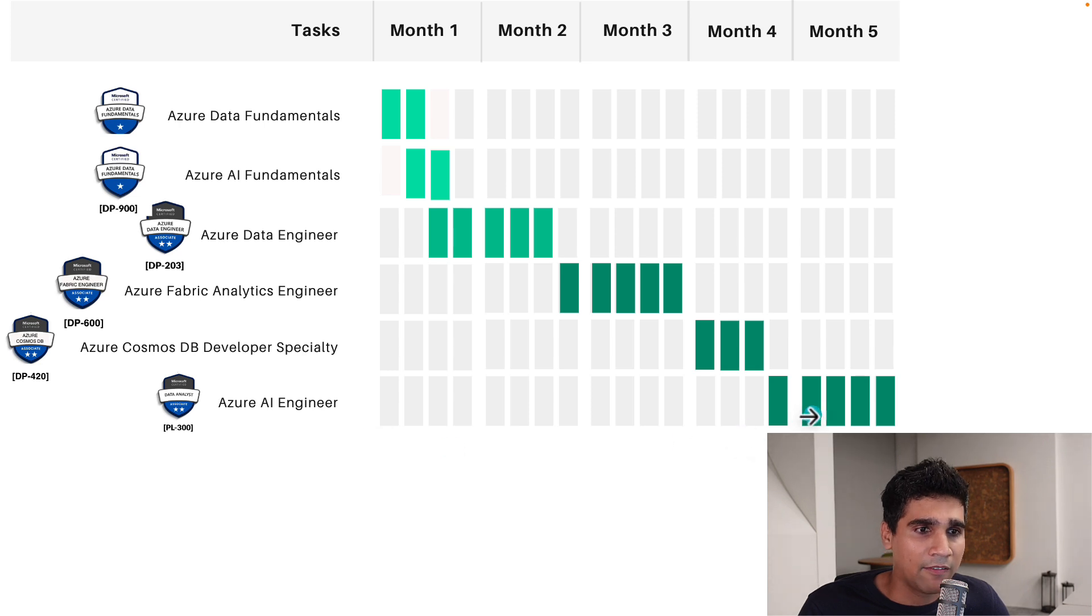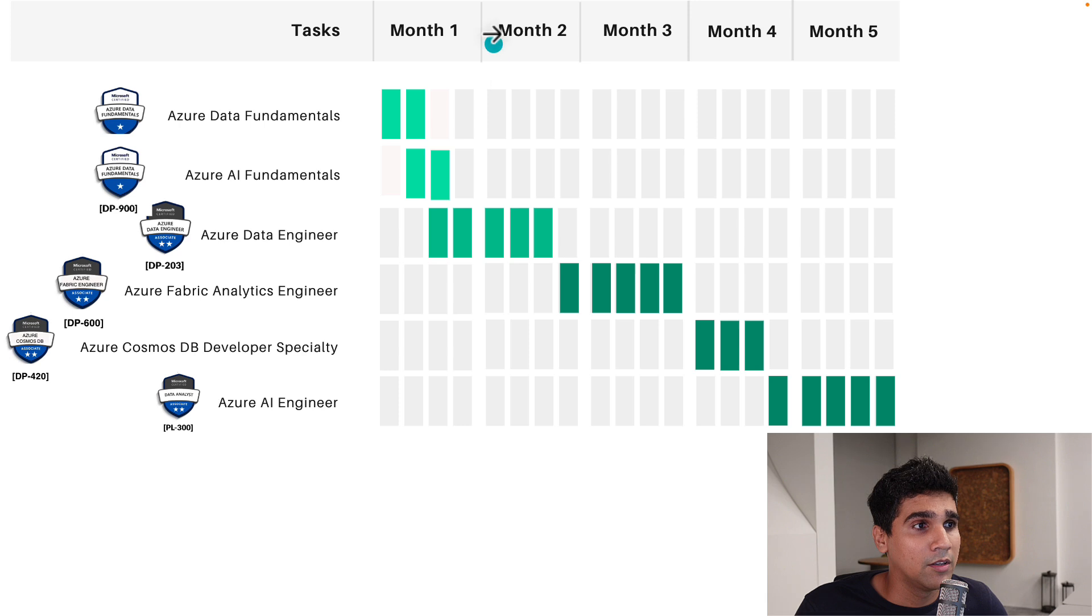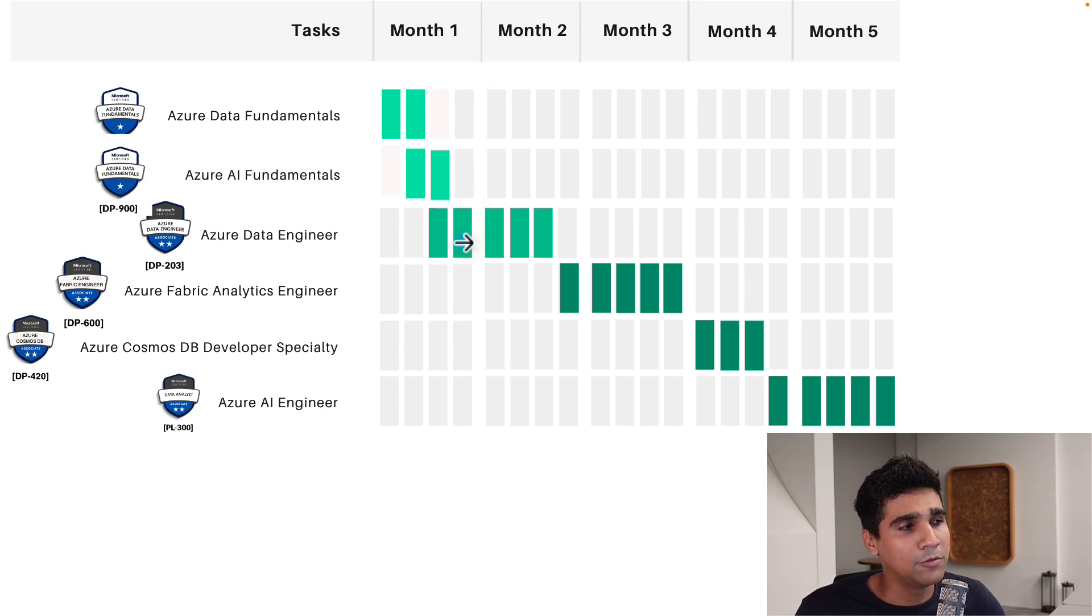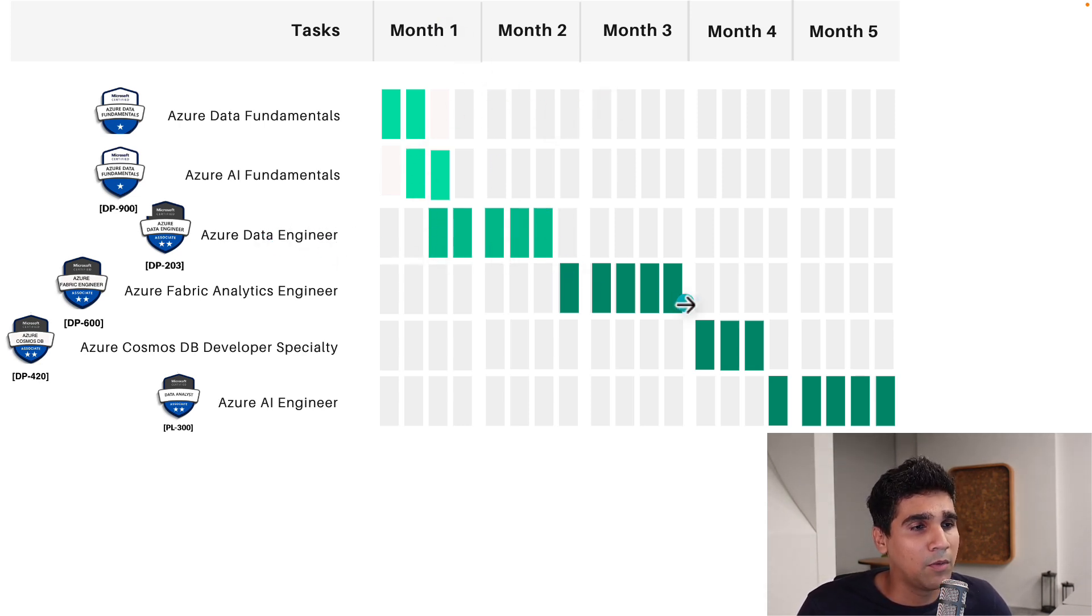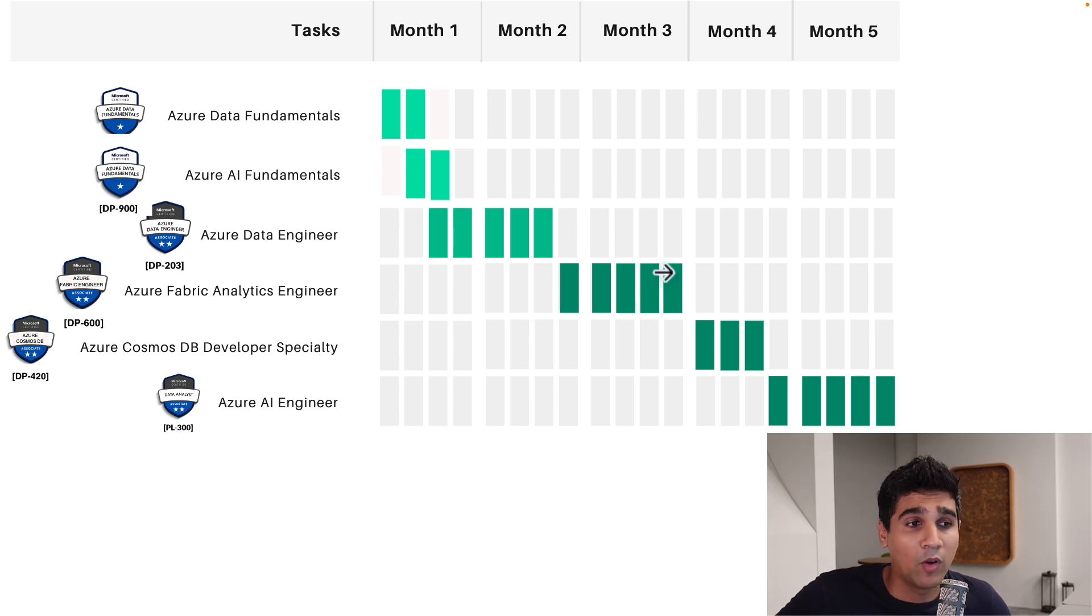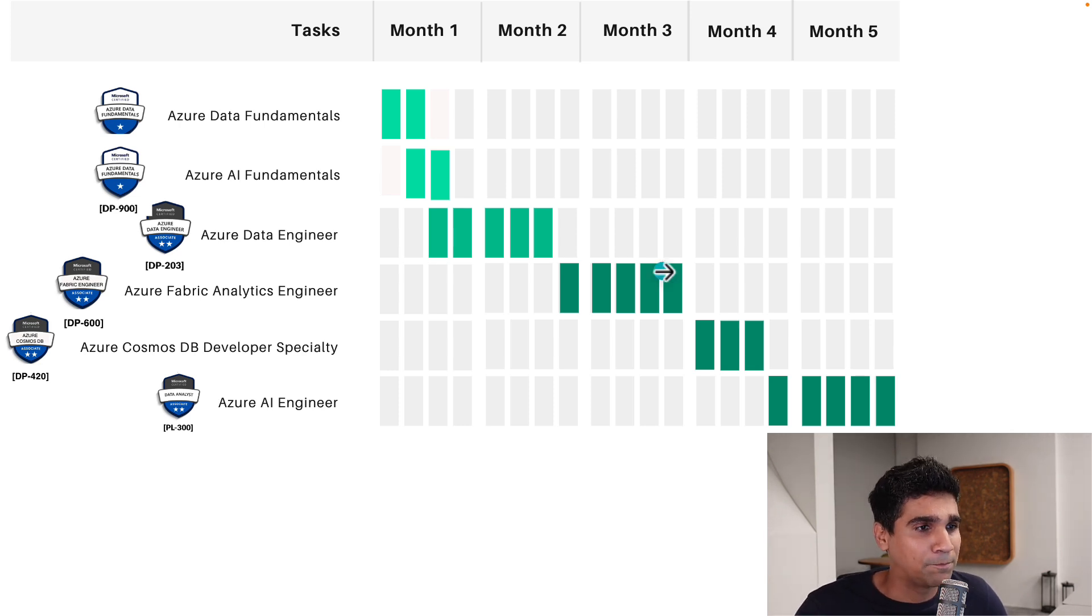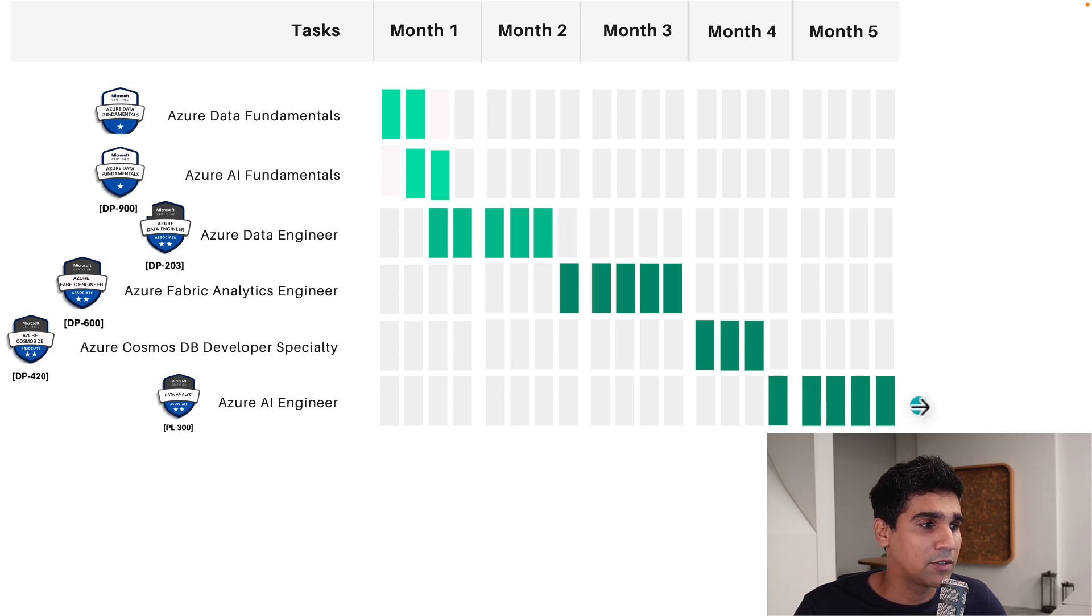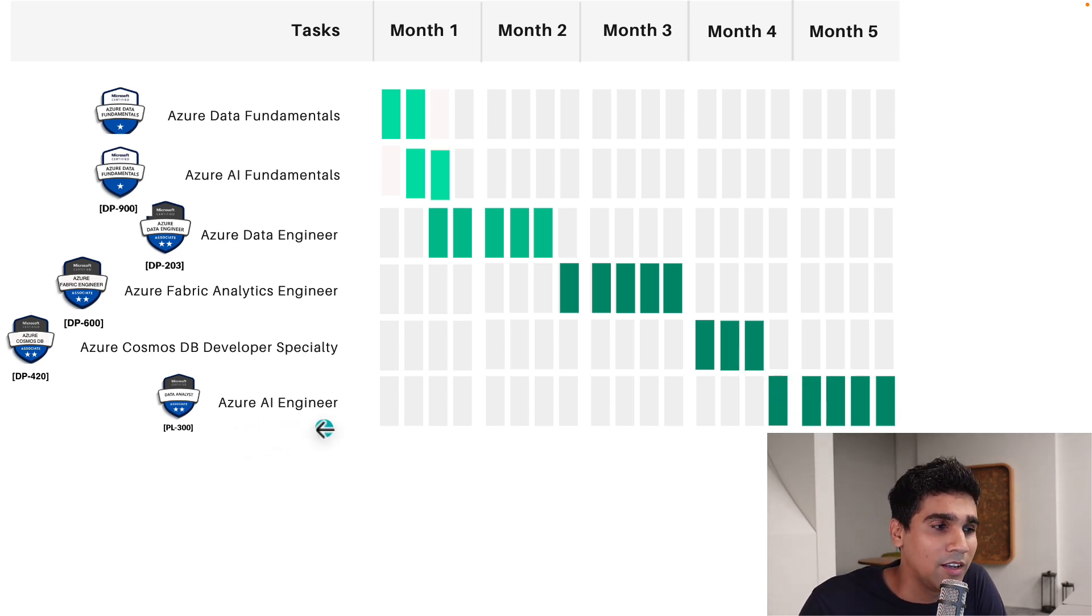And then after that, the AI engineer certificate I'm going to get. I've kept five weeks. So the first two months you're already hitting off with two certificates and prep for another one. So first two months you're getting three certificates. In the third month you get one certificate because fabric analytics engineer, I think it's going to be a big one. There's a lot more to do because they've closed the data analyst one. So I'm going to get this one. Then there's Cosmos DB in month four and in the fifth month I will have the AI engineer certification.